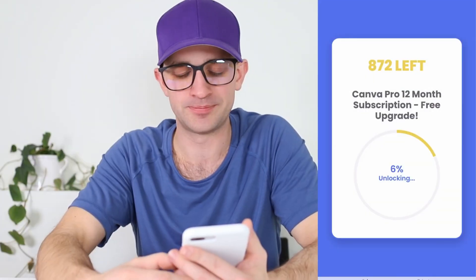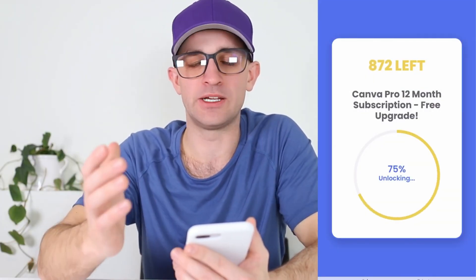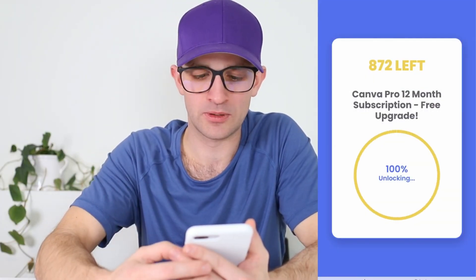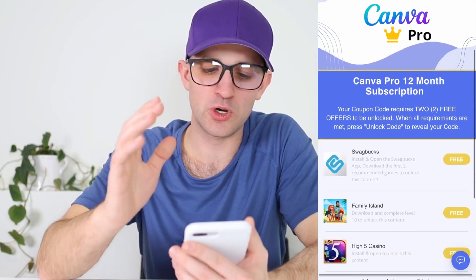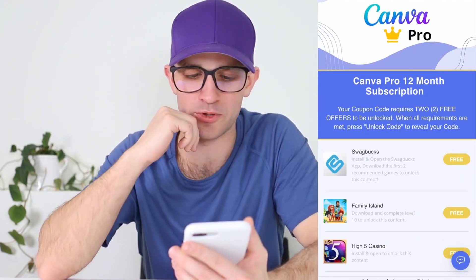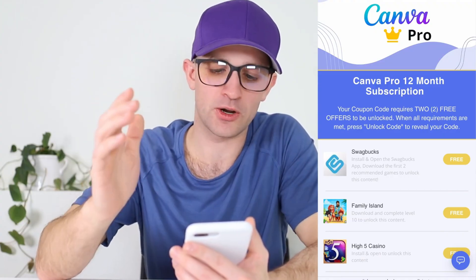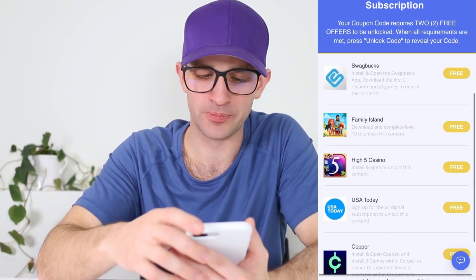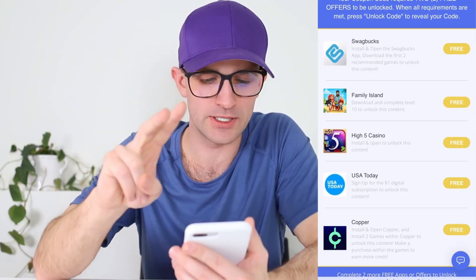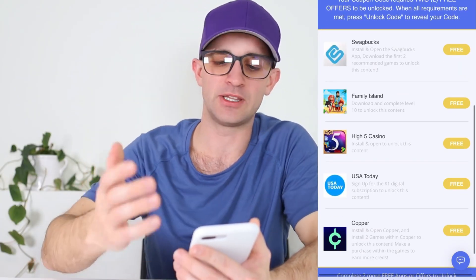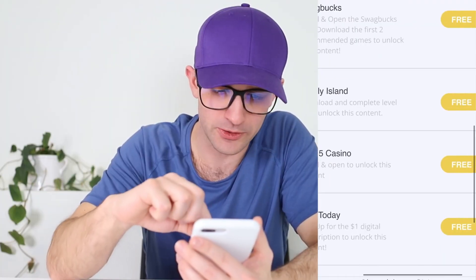You can see the 15-digit coupon code is not fully unlocked yet, so I'm gonna press unlock code. There's one last step to fully unlocking this code. It says your coupon code requires two free offers to be unlocked — when all requirements are met, press unlock code to reveal your code. You'll see a list of five apps and you need to complete two of them. Each app has specific instructions.